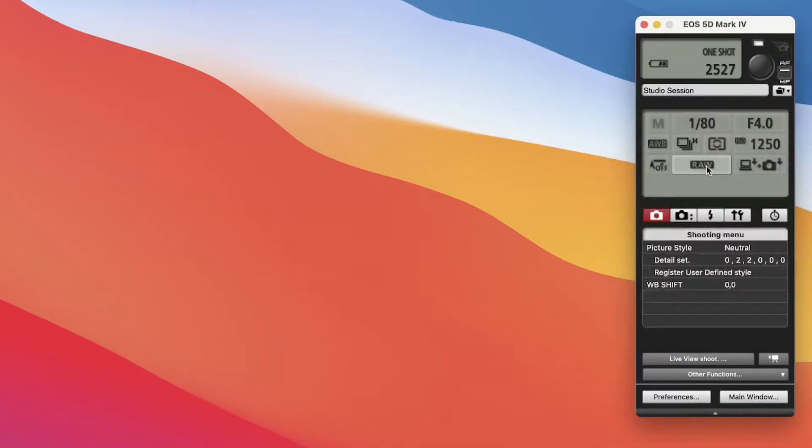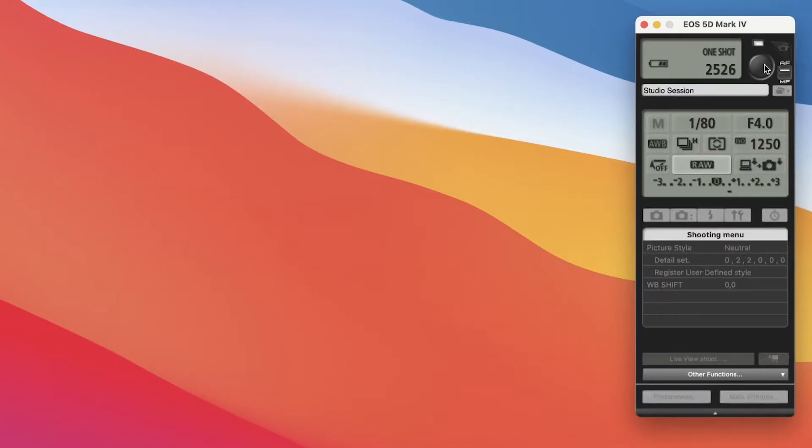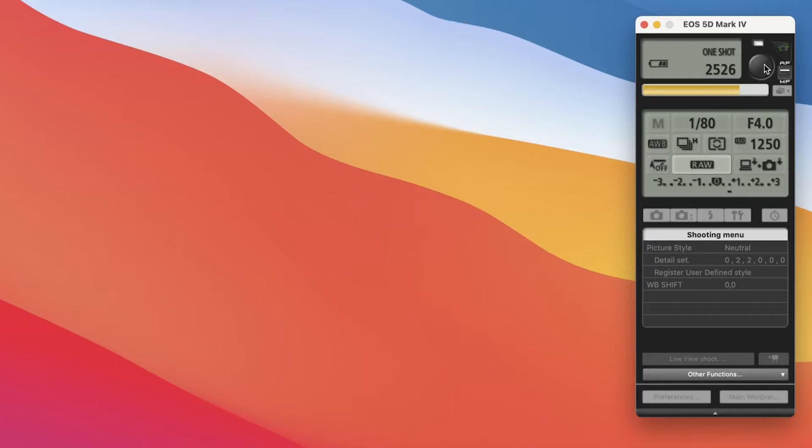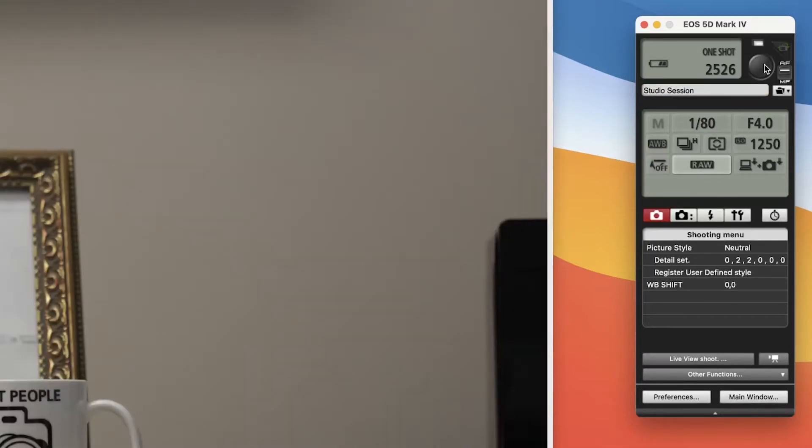So whenever we take a picture using the EOS Utility, it takes forever for the RAW file to transfer from the camera to the software itself. You can clearly see that that takes several seconds, it's a very slow process.